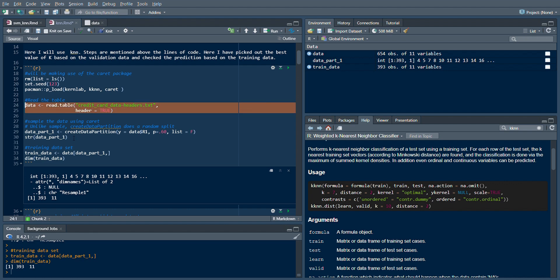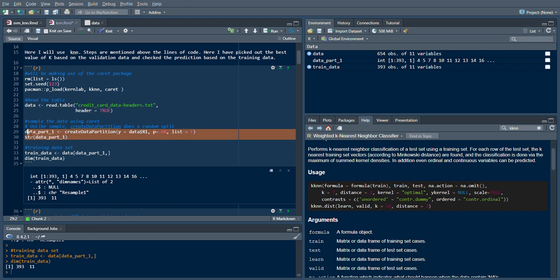Using create data partition, I create a partition using 60% of the data. When I read my data, I have 654 observations, and my train data contains 393 observations after running this step.